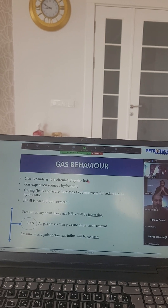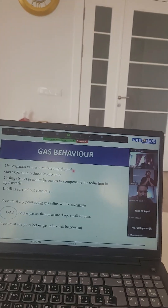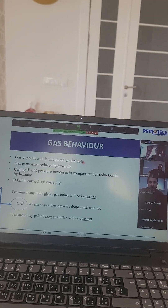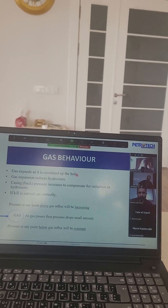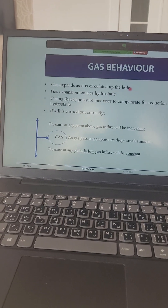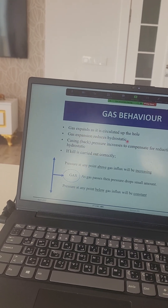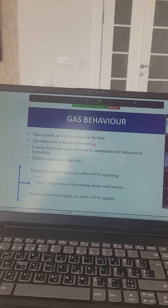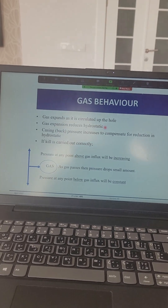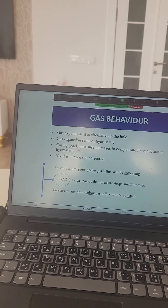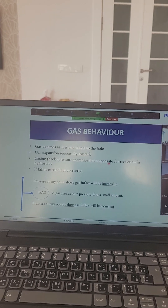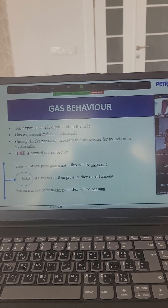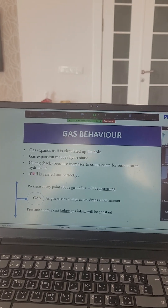Gas expands as it is circulated up the hole because we open the well and the pressure becomes less. By Boyle's law, P1 V1 equals P2 V2 — if P2 drops, V2 goes up and it expands. Number two: gas expansion reduces hydrostatic pressure because gas density is 2 ppg while mud is 9 or 10 ppg, giving less hydrostatic pressure. Number three: casing back pressure increases to compensate for the reduction in hydrostatic, keeping bottom hole pressure constant.